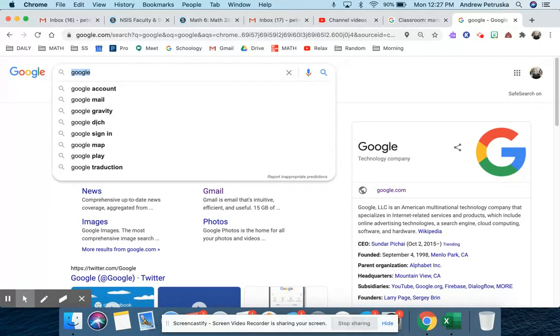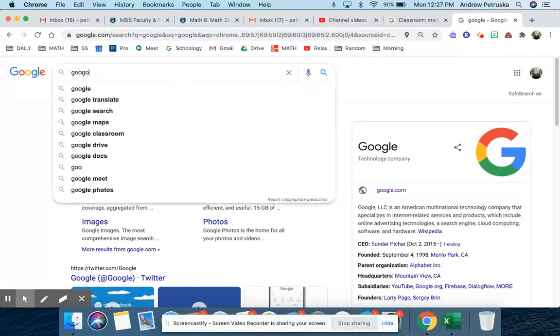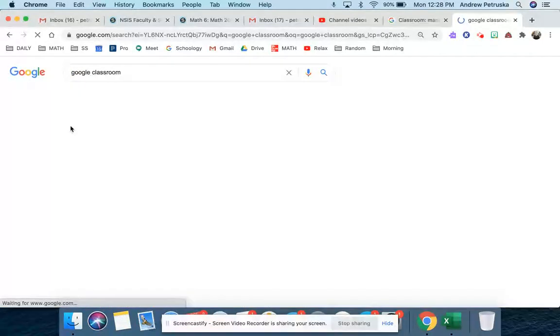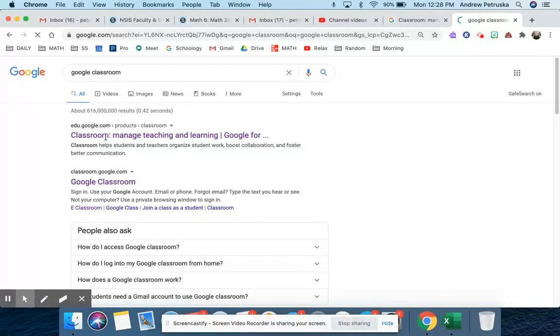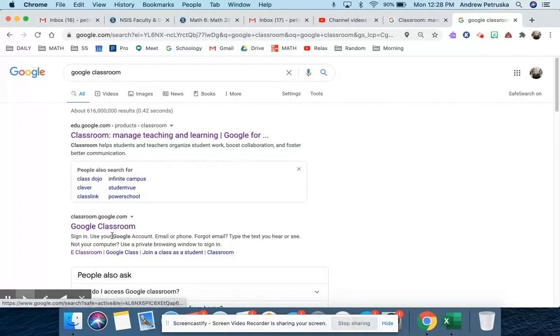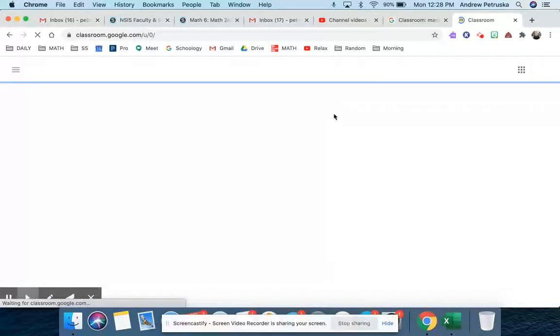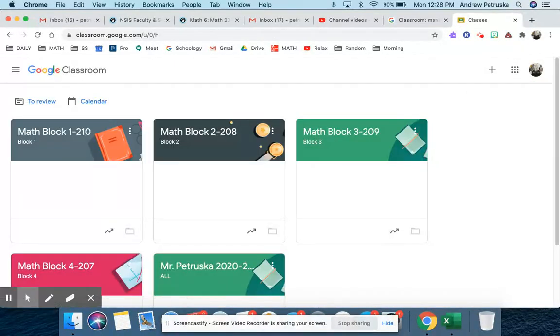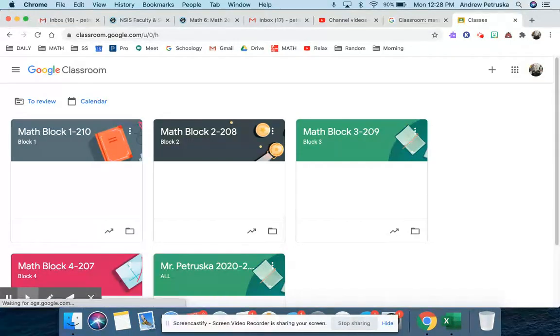So I'm just going to Google, Google Classroom. Now we do not use Google Classroom, but I'm going to click Google Classroom. And within here, I have classes that I've already set up.